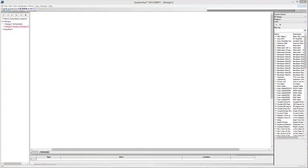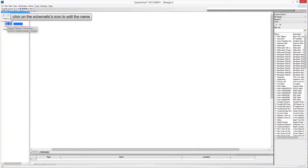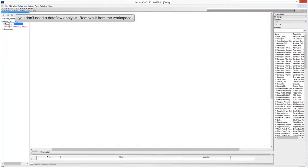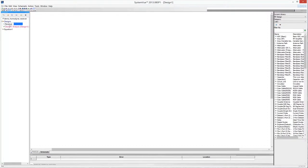Start System View and create a new project. Click on the schematic icon in the workspace tree to edit the schematic's name — for example, call the new schematic 'receiver'. By default, System View creates a data flow analysis in the workspace tree. Since we are going to design an RF system, we need to perform an RF system analysis, so the data flow analysis is unnecessary and can be deleted from the workspace.